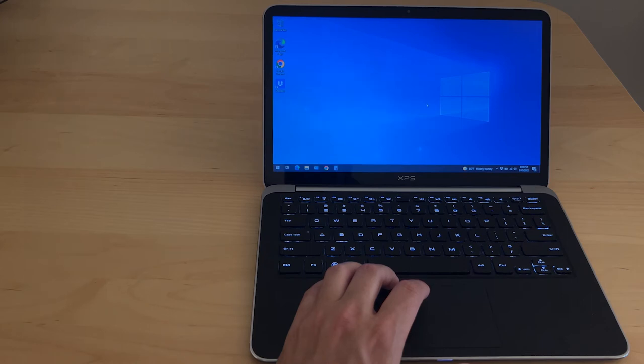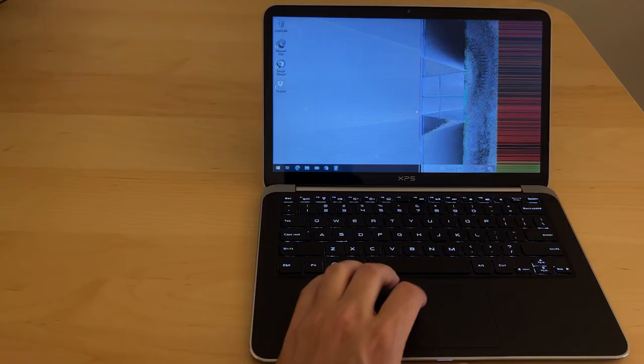In this video I'm showing how I fixed an issue on a Dell XPS 13 laptop where lines were appearing on the screen.